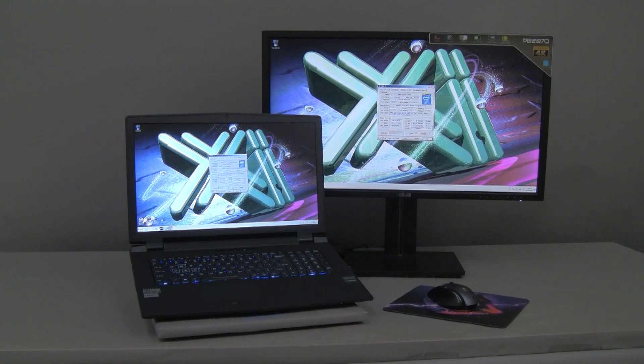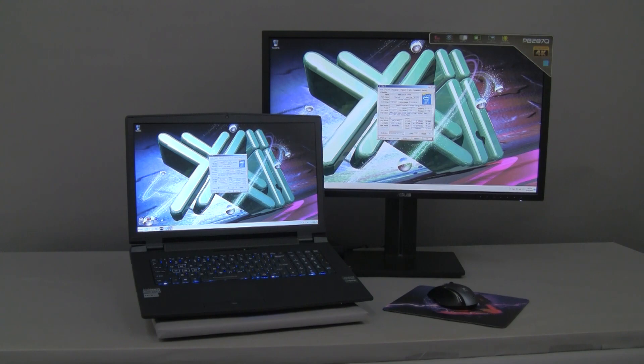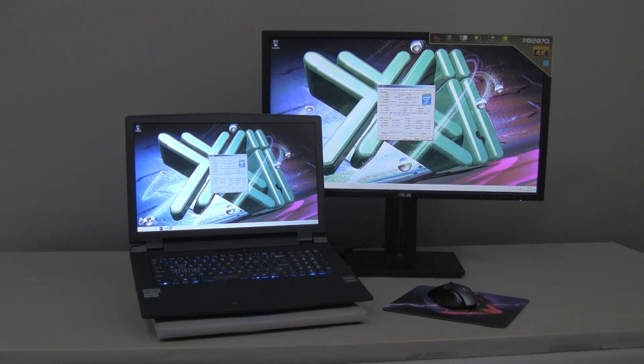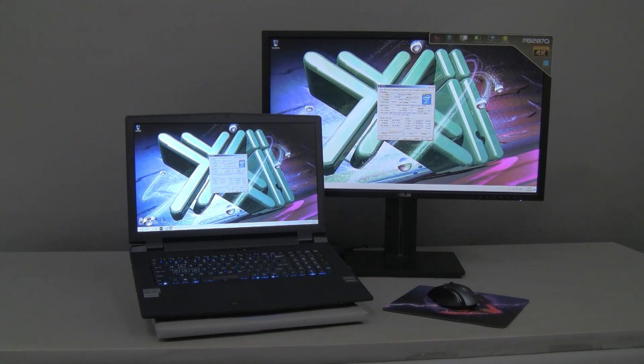The Intel i7-4790K CPU that is installed in this unit is a 4-core processor clocked at 4GHz and 4.4GHz in single-core turbo boost. This kind of performance compares very well against the traditional but more expensive mobile i7-4940MX clocked at 3.1GHz and 3.9 in turbo boost.